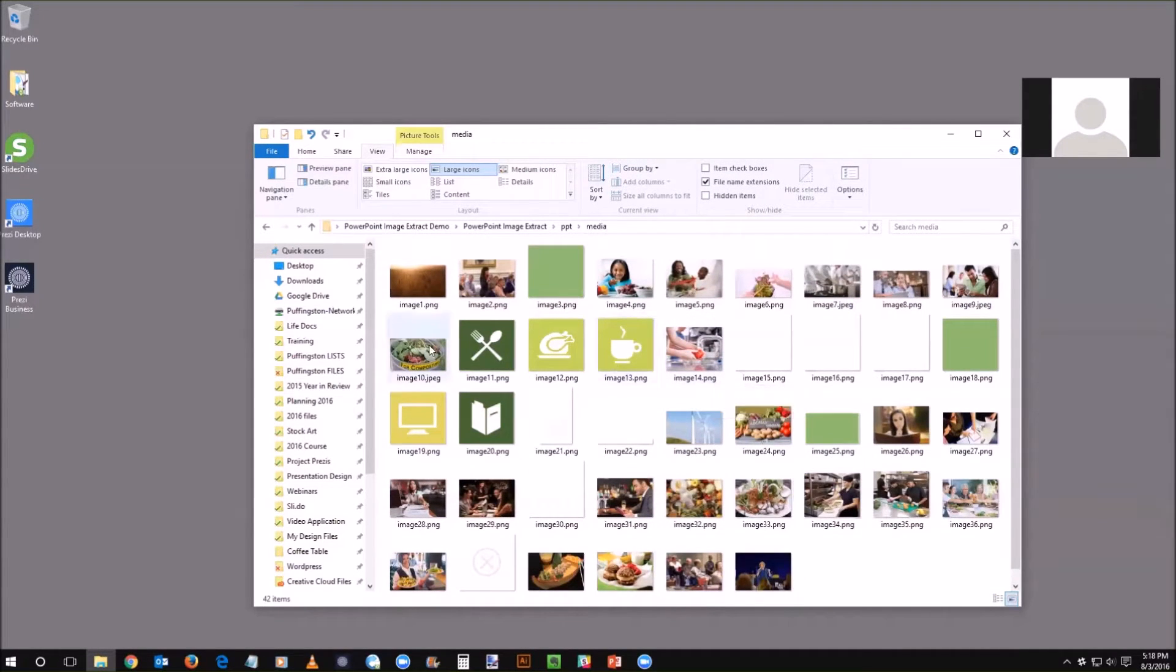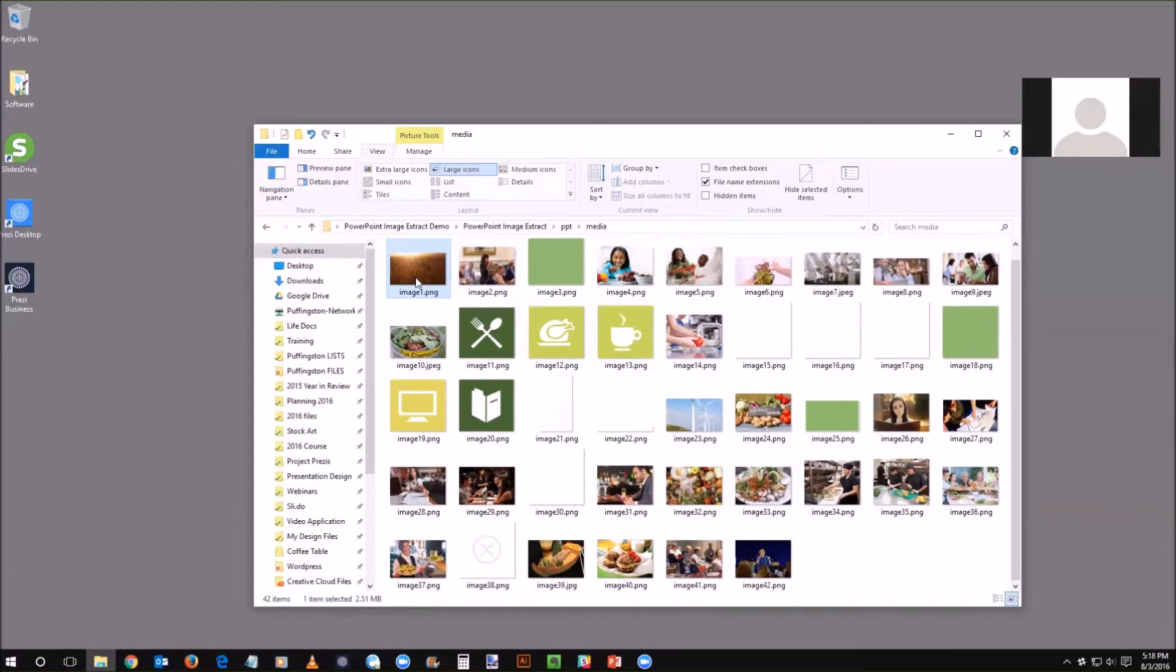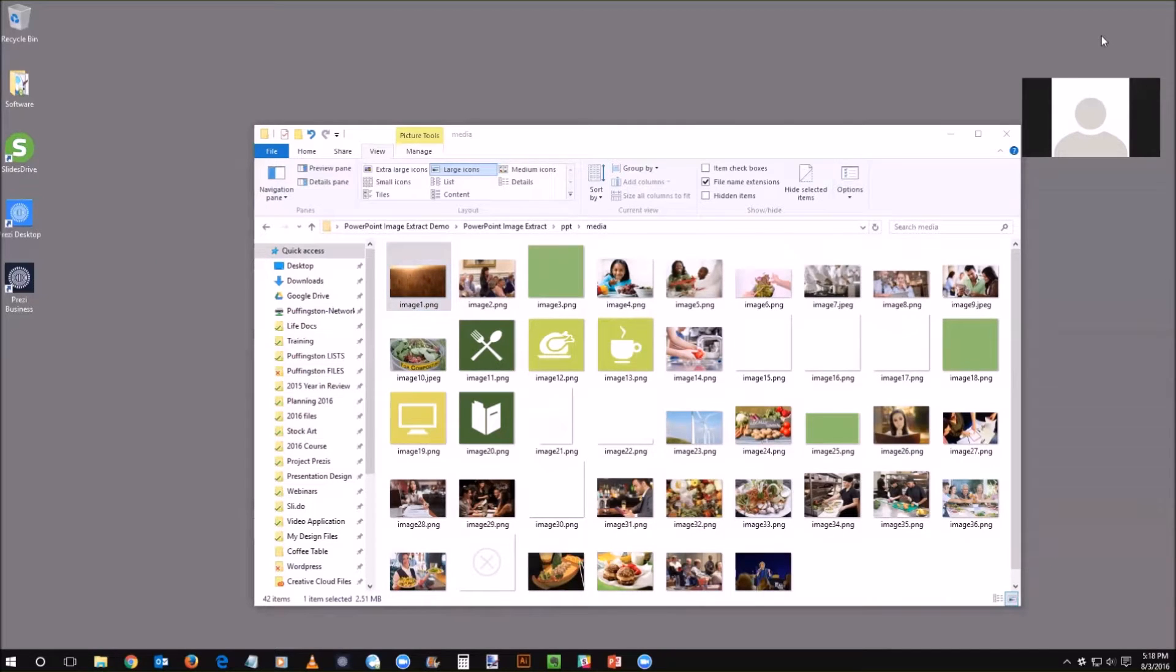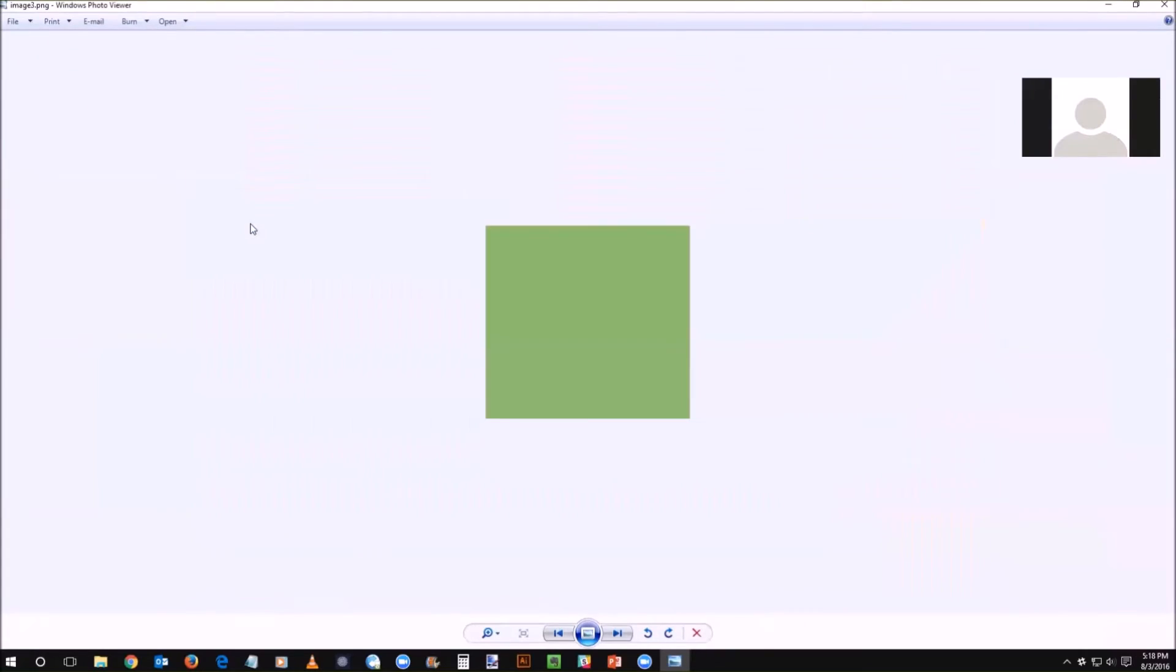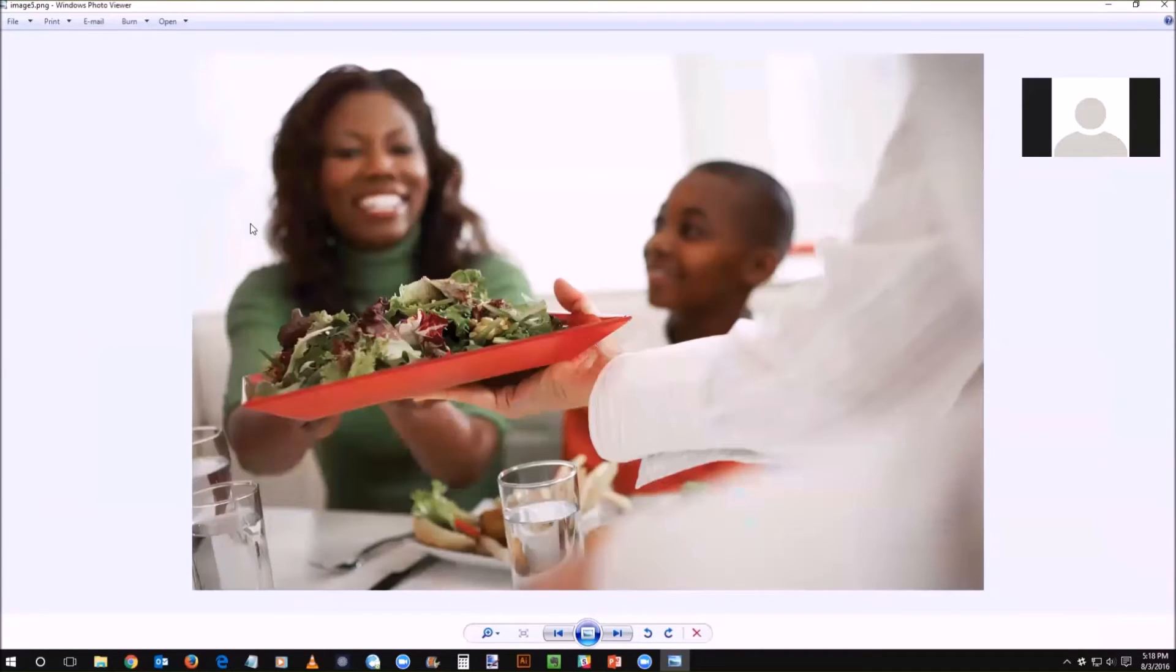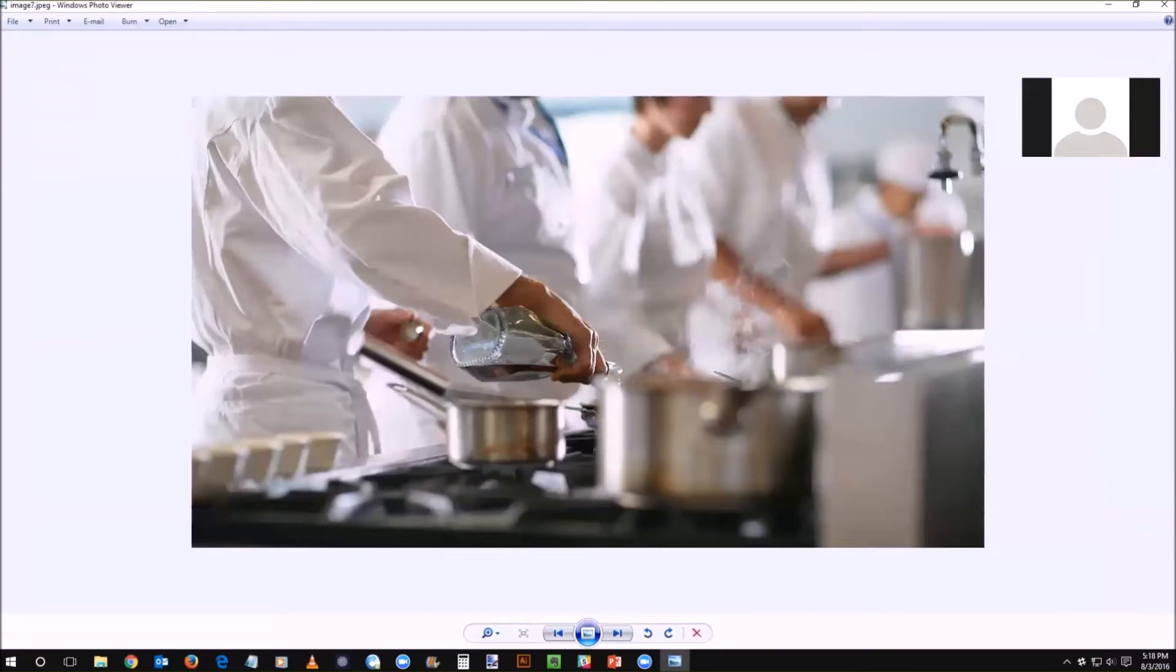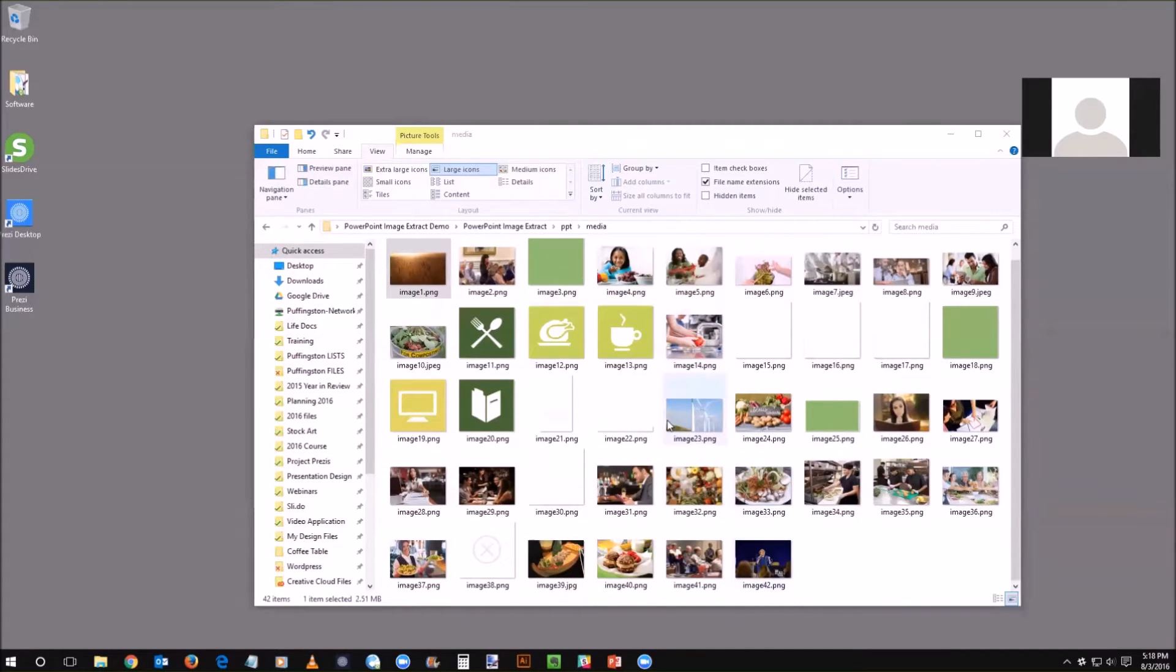What's really neat about this, I'll scroll through a few of them, even if those images have been manipulated in the PowerPoint you actually still get the original high quality versions that were embedded before you applied any photo effects to it. So it's really a terrific way to grab these.